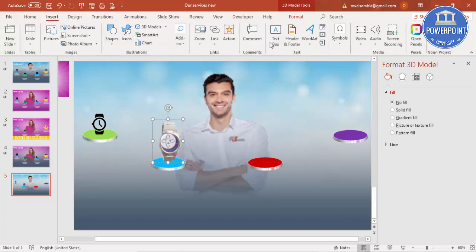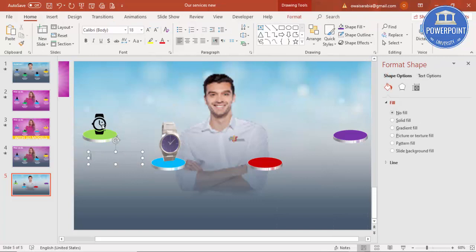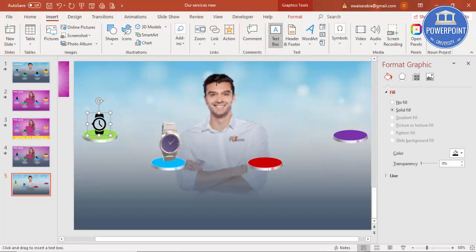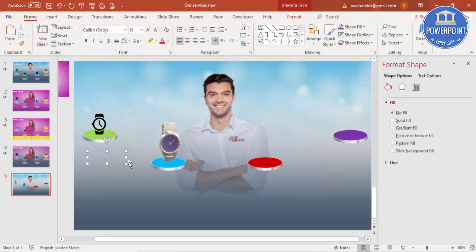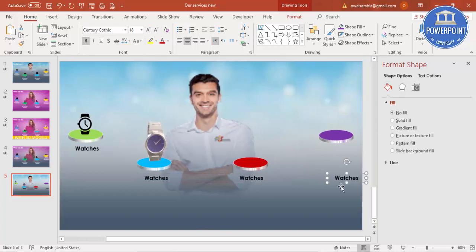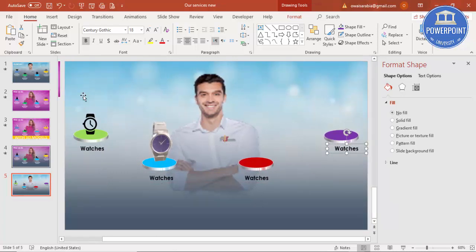Let me add some text so you can see the difference between the icon watch and the 3D watch. I'll add a text box and type 'Watches', using the font Century Gothic, making it bold and center aligned. I'll use Ctrl+D to duplicate the text box for the other circles.